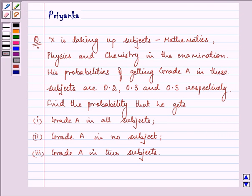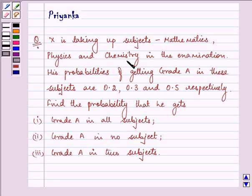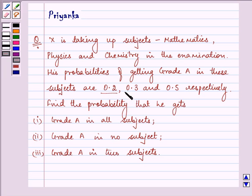Hi, how are you all. Today my name is Priyank and let us discuss this question. It says X is taking up subjects — mathematics, physics, and chemistry — in an examination. His probabilities of getting grade A in the subjects are 0.2, 0.3, and 0.5 respectively.